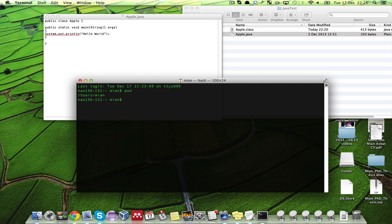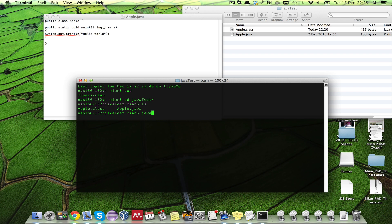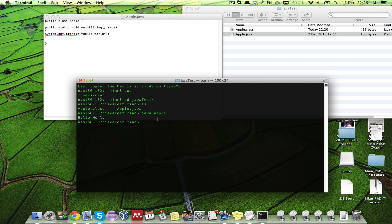If I go to cd java test, I have a dot class file, apple dot class. If I want to execute it, Java Apple, it says hello world. You see the file is executed.